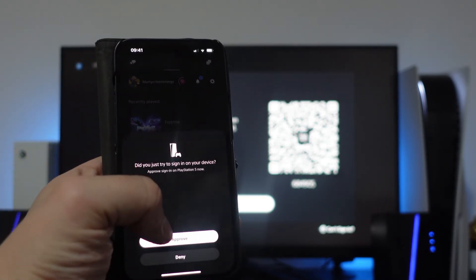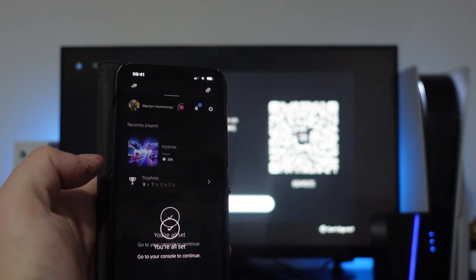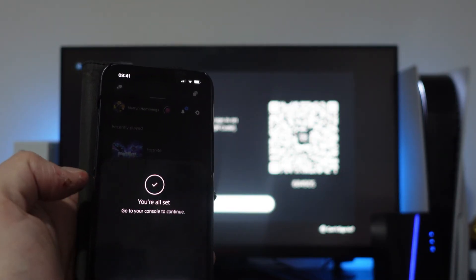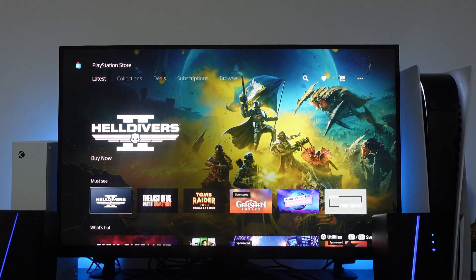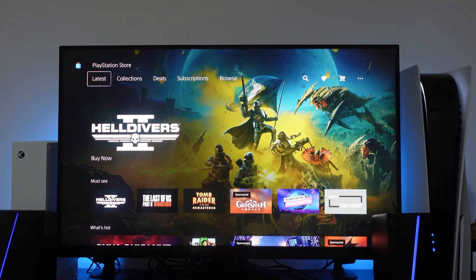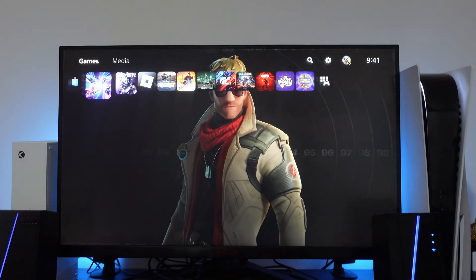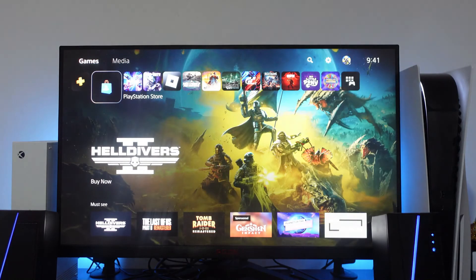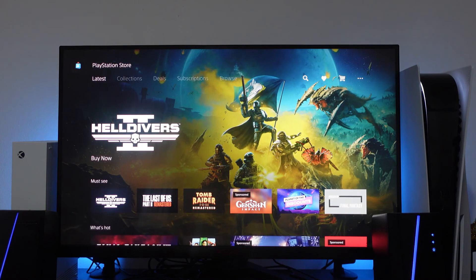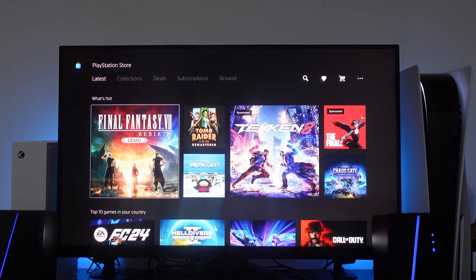All you need to do is press the white approve button at the bottom. As you can see it now says 'You're all set, go to your console to continue,' and our console has refreshed. You can now see that we are connected to the PlayStation Network. Coming back to the PlayStation Store from the dashboard, you can see we're now signed in and can access the store.